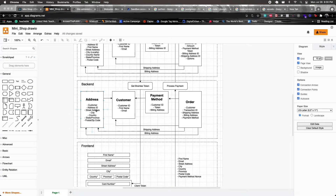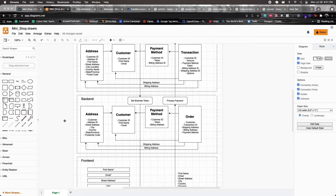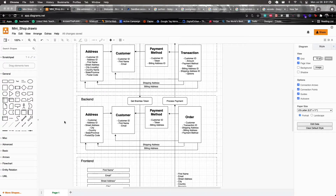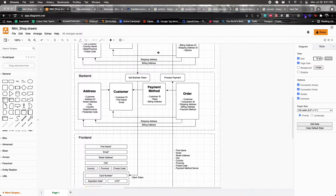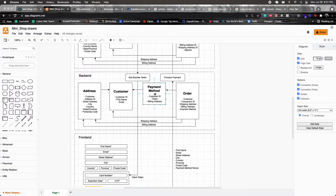After creating the address, we create a payment method in Braintree. If successful, we create a payment method record in our database holding the customer ID, billing address, and token — which can be used in Braintree to retrieve that payment method. We pass the customer ID, the token (the payment nonce), and the billing address ID to create this payment method in Braintree.